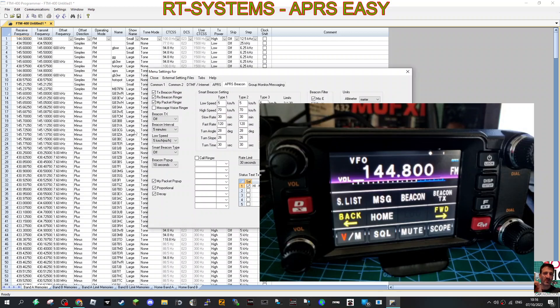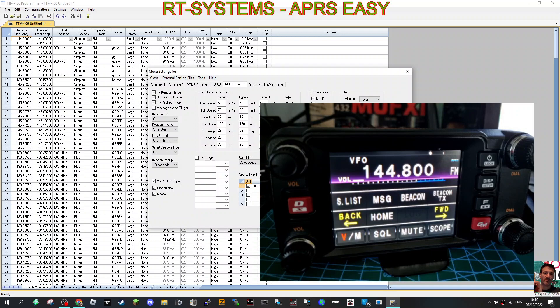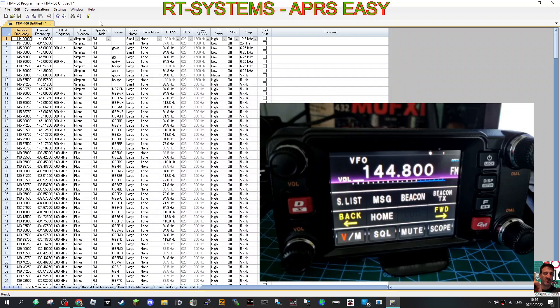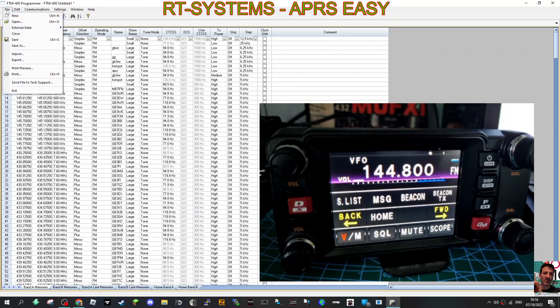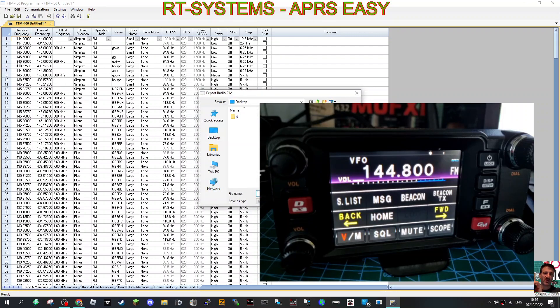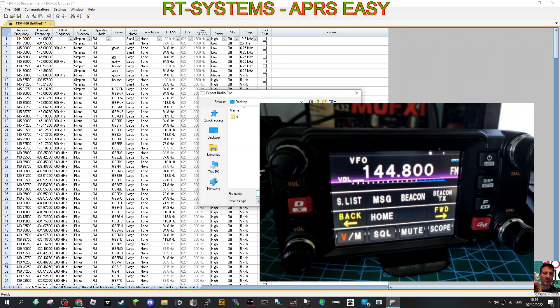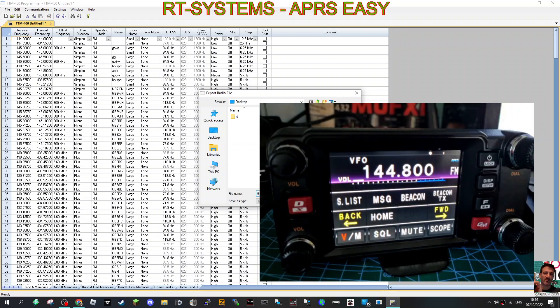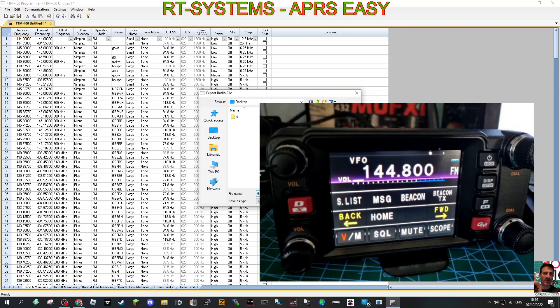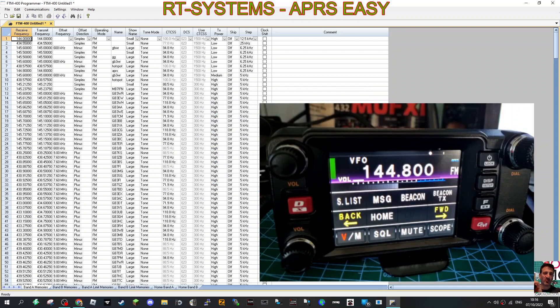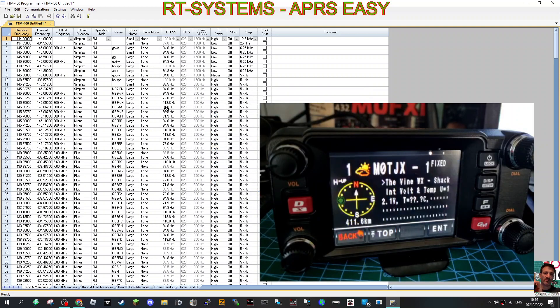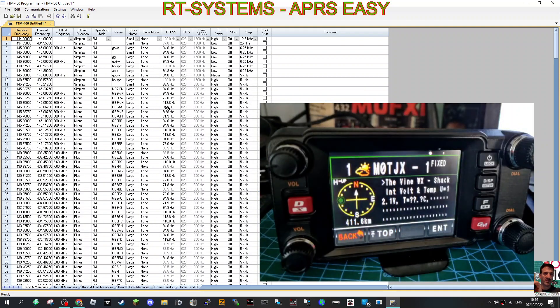So these are the questions I'm going to ask RT Systems because you know you can export the whole file, but we want to export bits of the file. So file export, let's just put in GPS here and just see what it does. Save. Yeah, I think it saves the whole lot. I'll ask RT Systems.